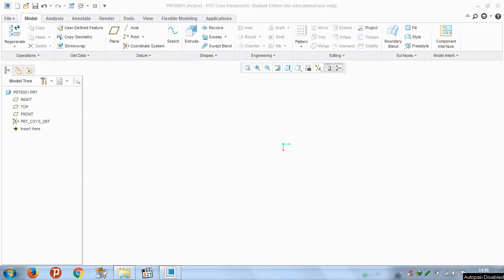Hello friends, today I'm going to show you how to create a star in PTC Creo Parametric. Let's get started.